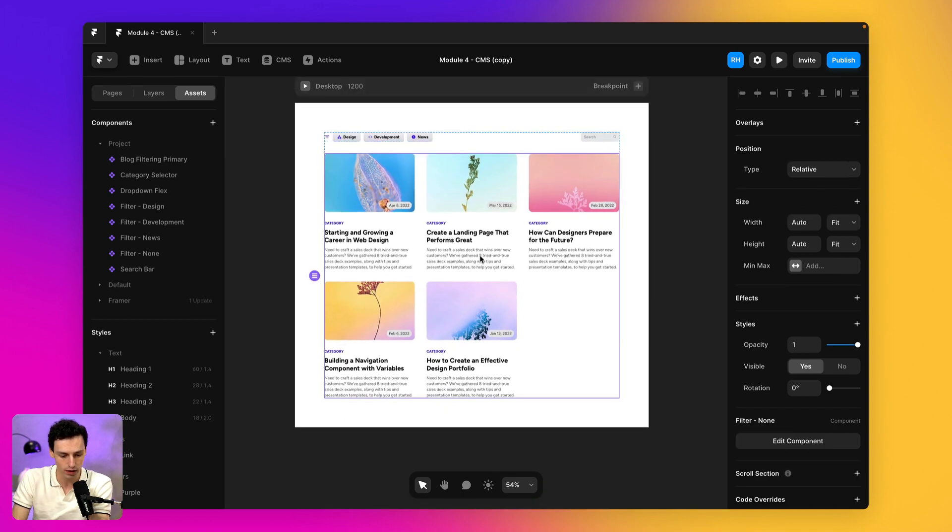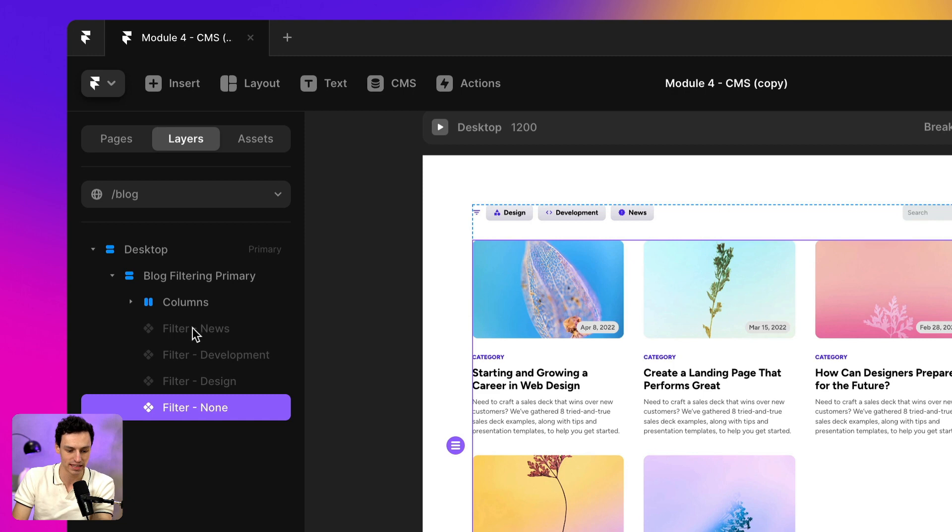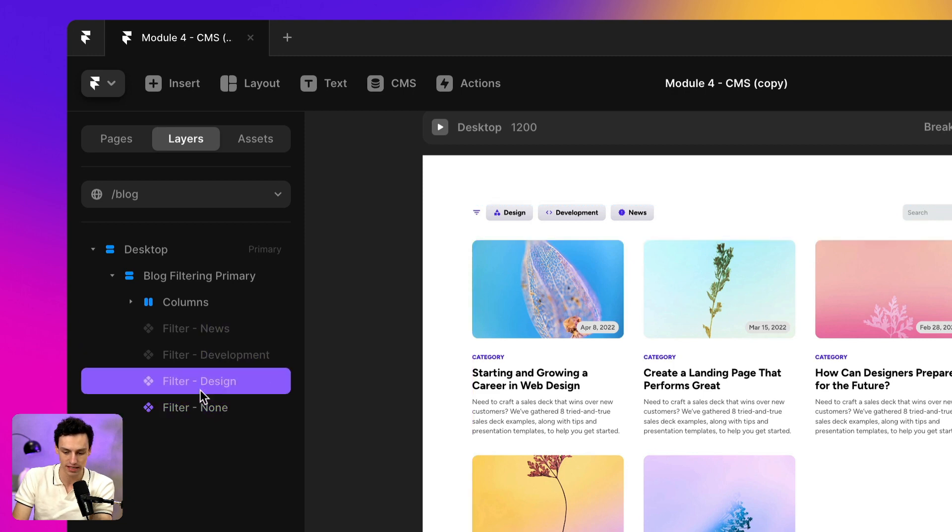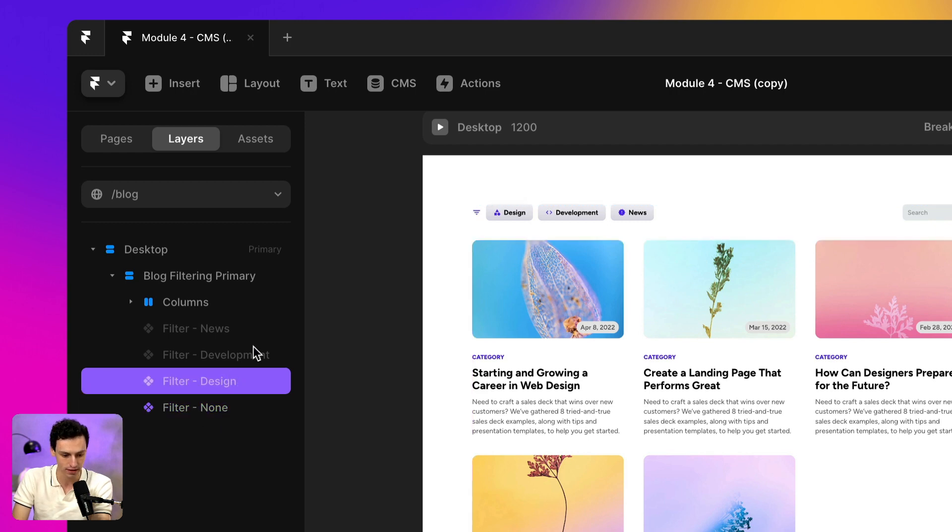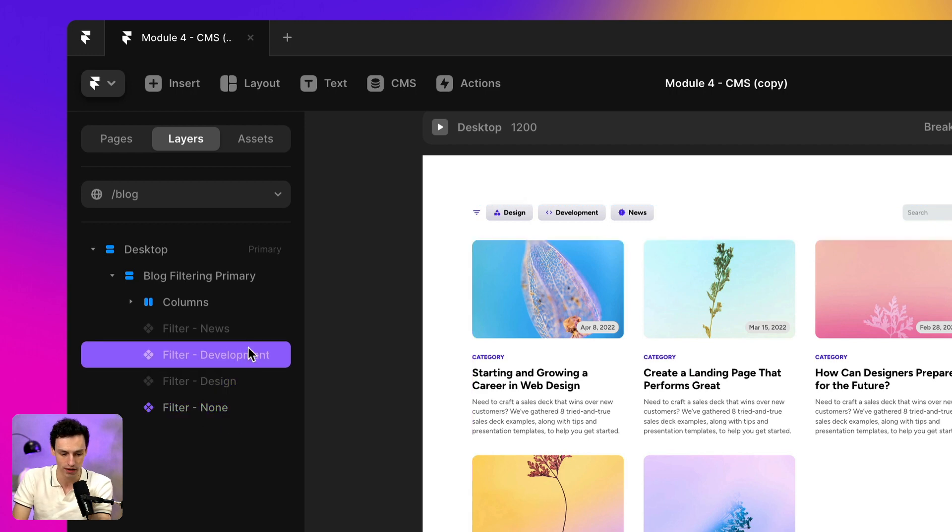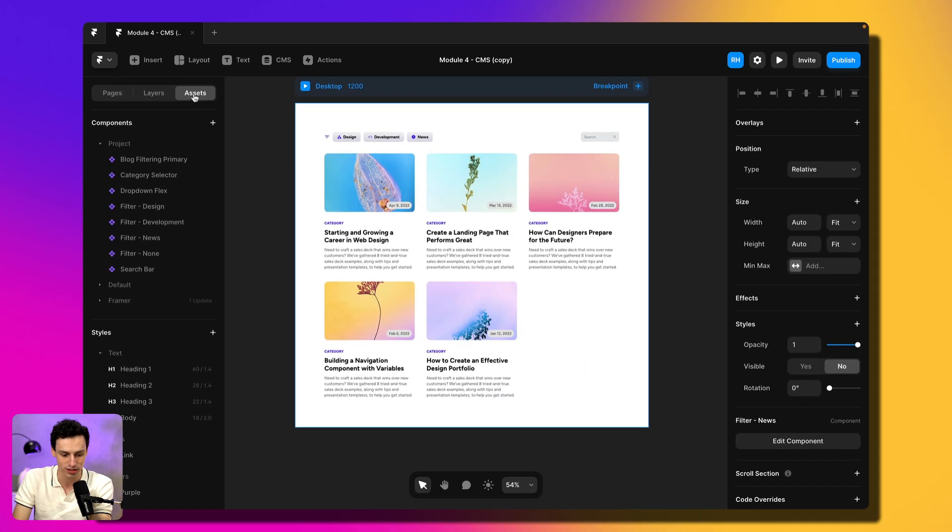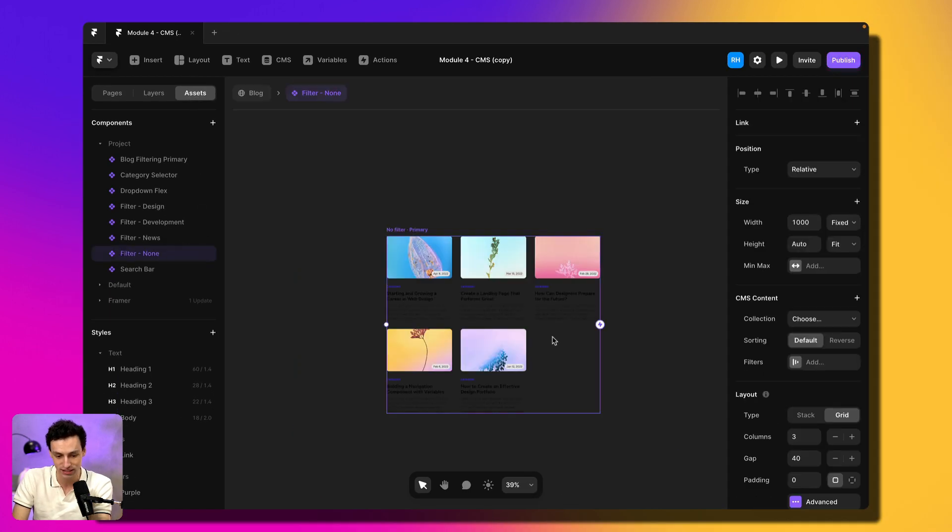Now, one of the things you'll notice here, if I go to my layers tab is that the actual CMS collections are set up as components and there's one for none, design, development, and news. Now, if I go to my assets, you can see I've already pre-built my collections as components.